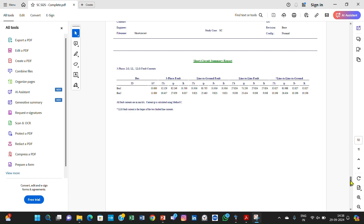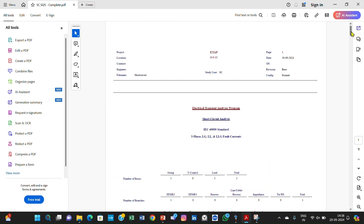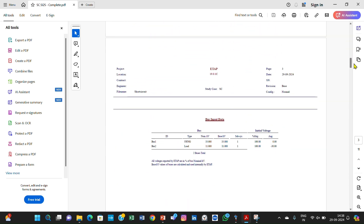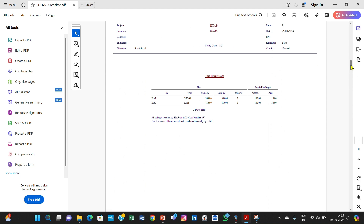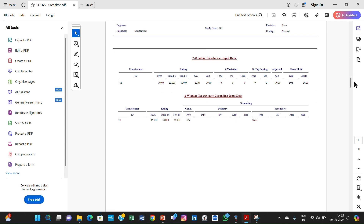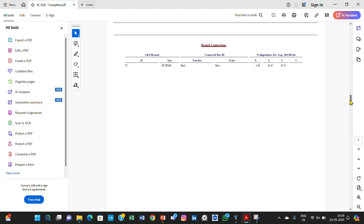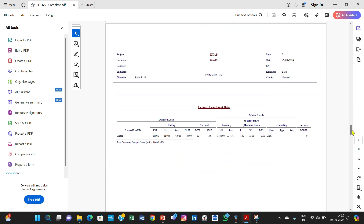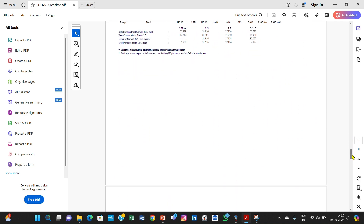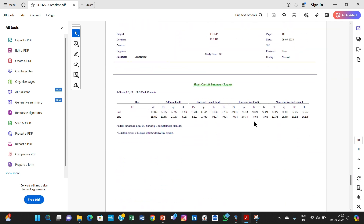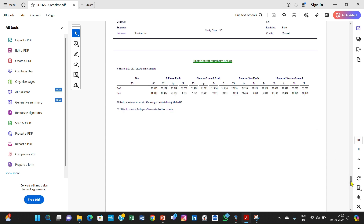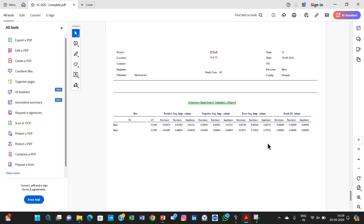Here is the report from the ETAP results. You can see all the data: bus input data, two-winding transformer input data, branch connections, power grid input data, lumped load data, and the short circuit calculations. In the short circuit summary report you can see bus one and bus two, the three-phase fault, line-to-ground fault, line-to-line fault, double line-to-ground fault, and the sequence impedance summary report.